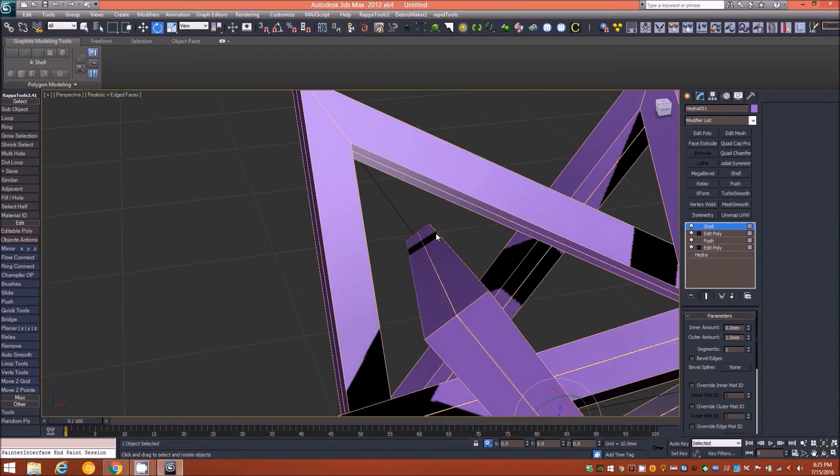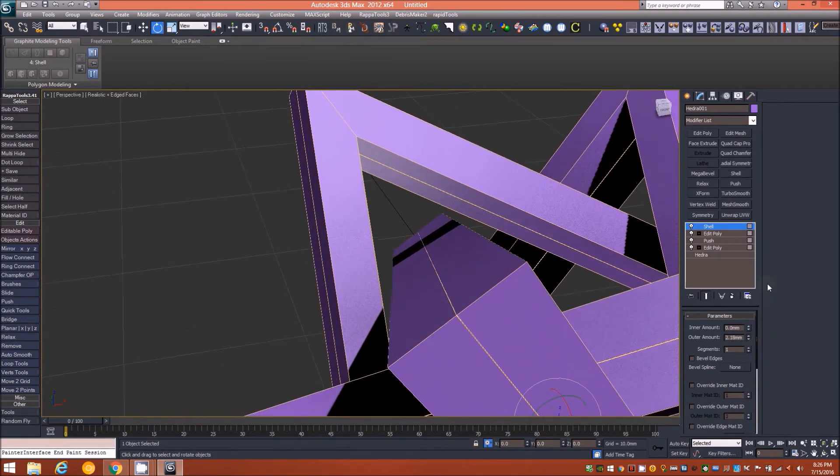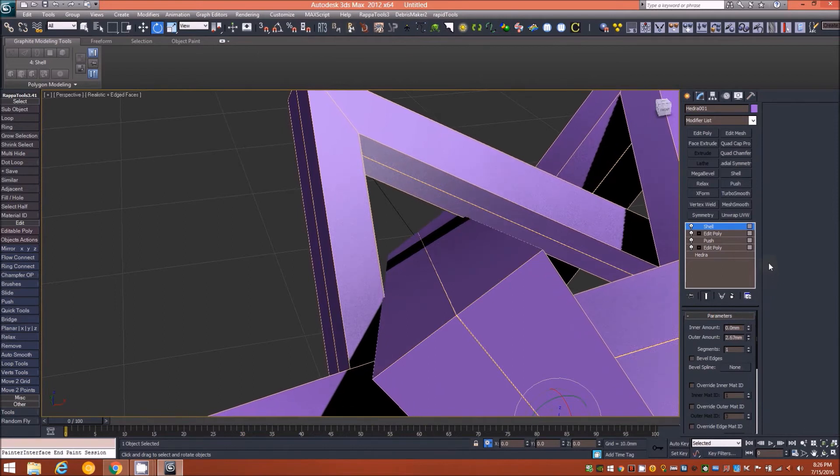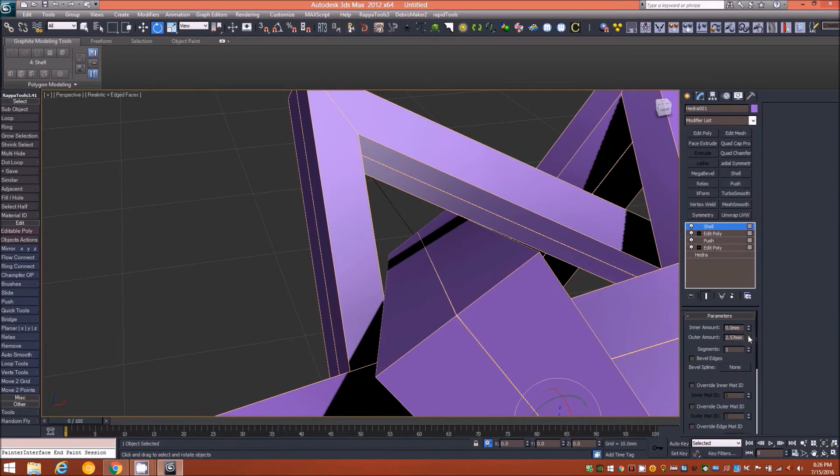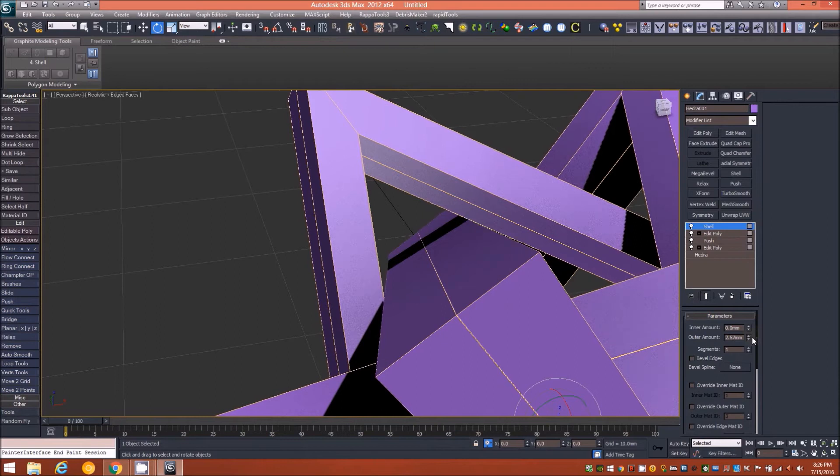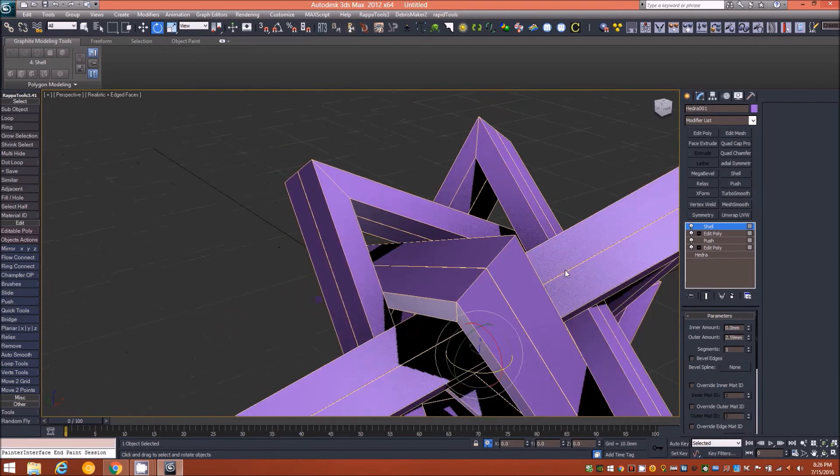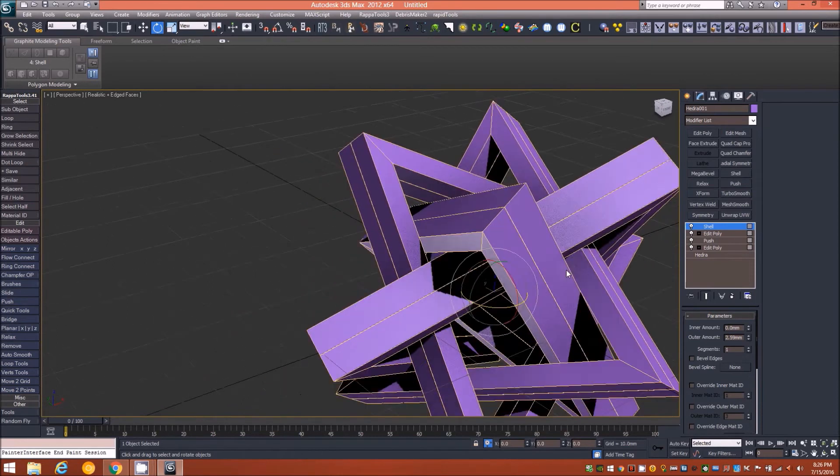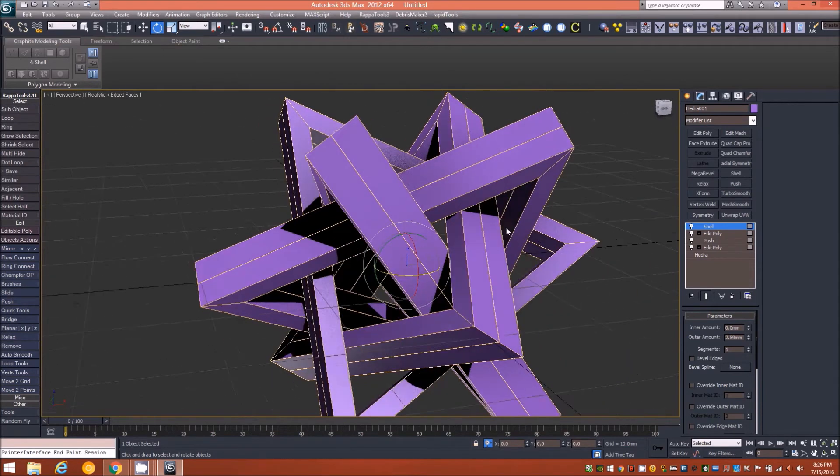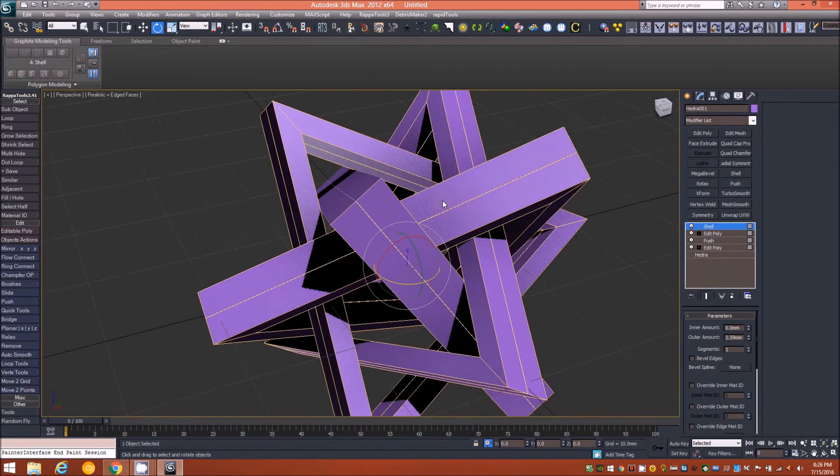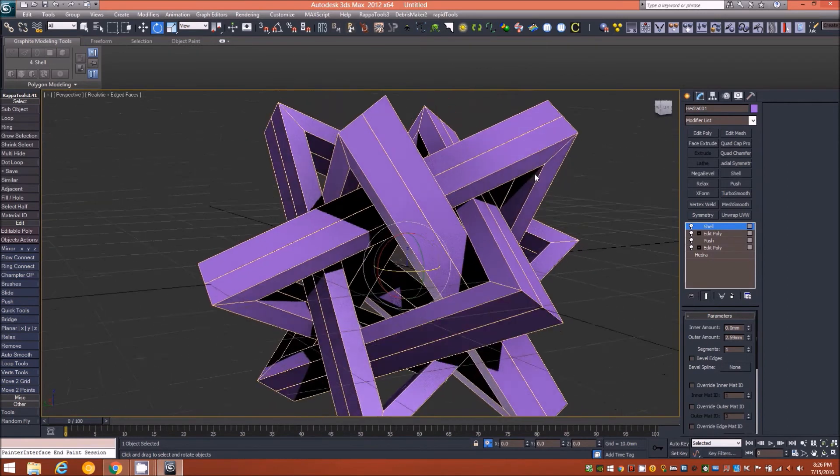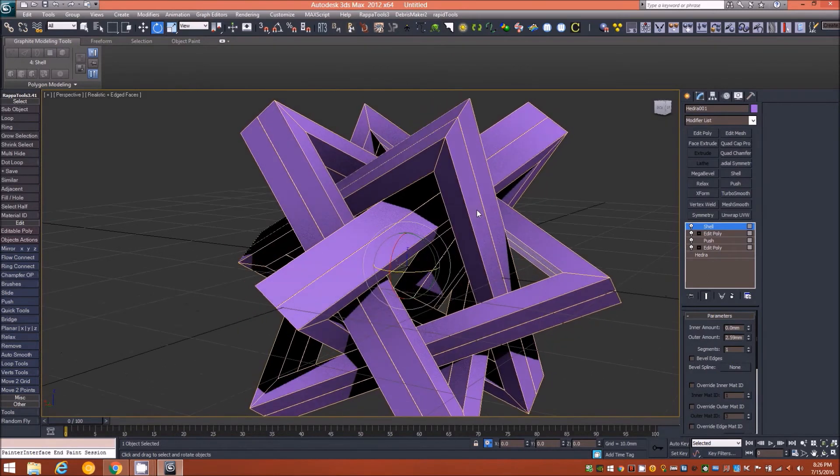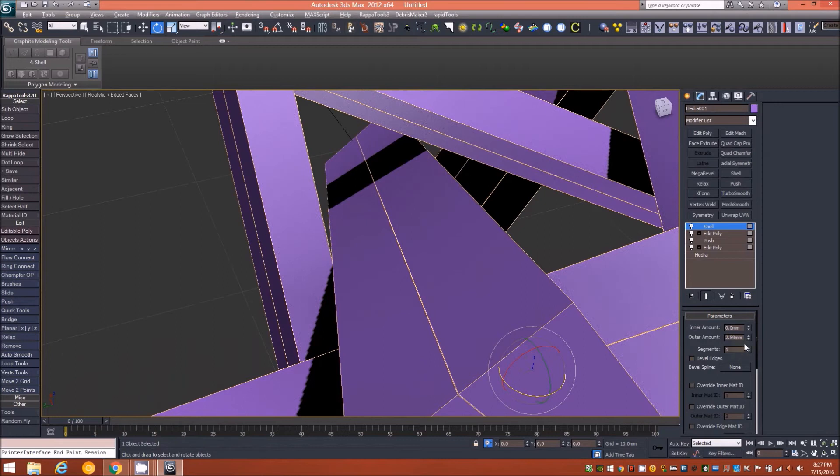I'll zoom in a little bit here into this corner. As I move my spinner I'll increase the outer amount to a point where the edges on both sides begin to intersect the other triangle. We don't want them to completely intersect, obviously, but we want them to touch very, very closely.